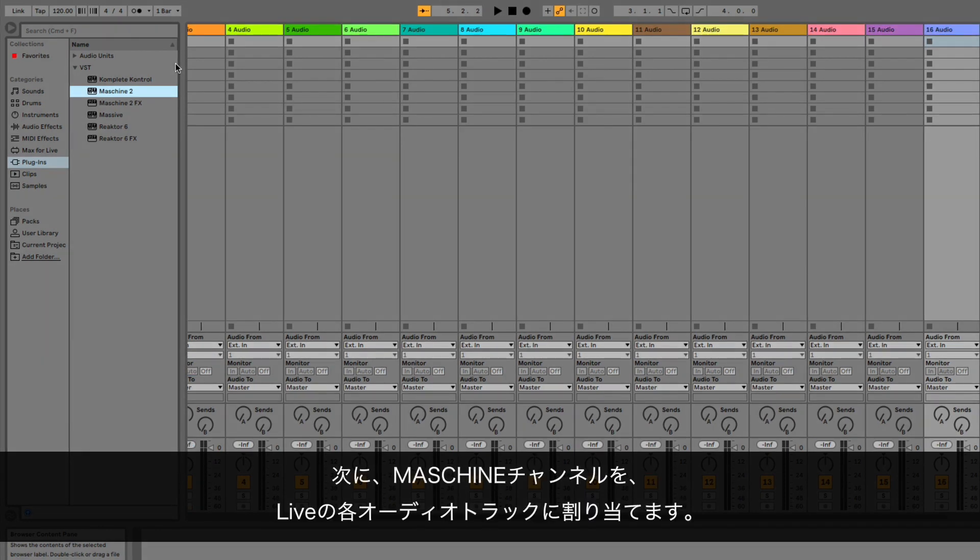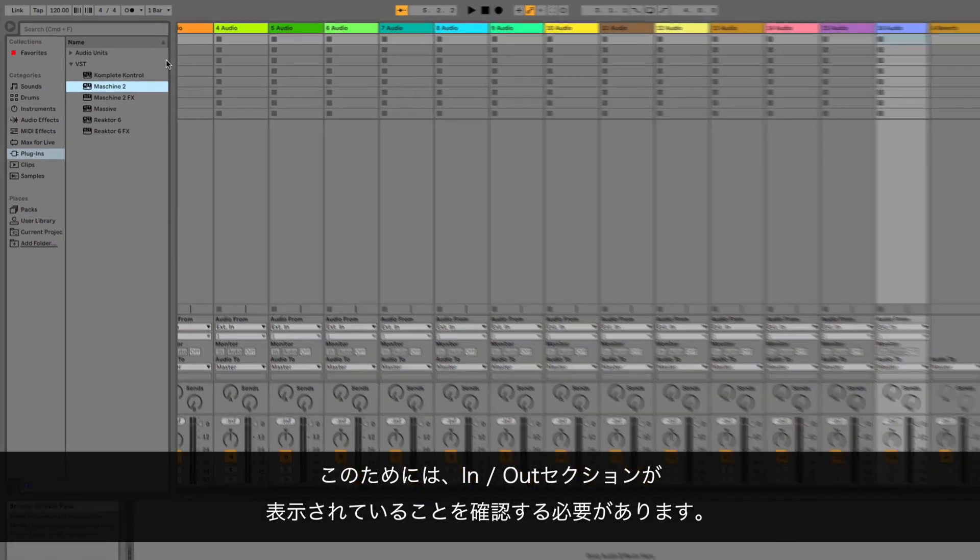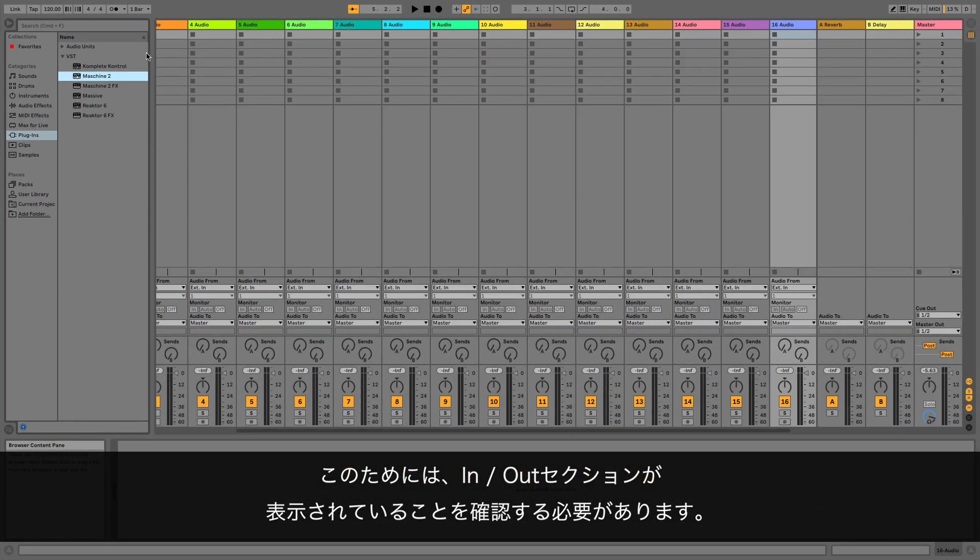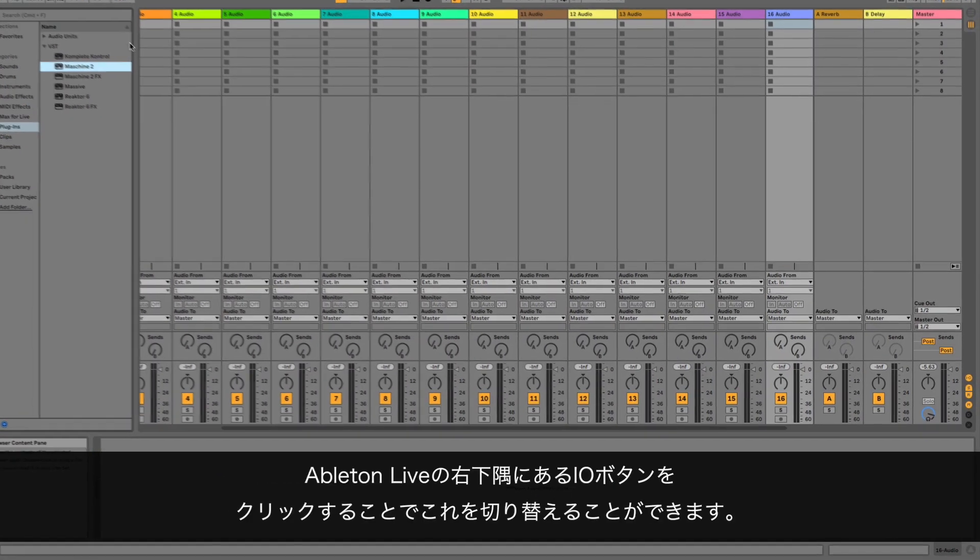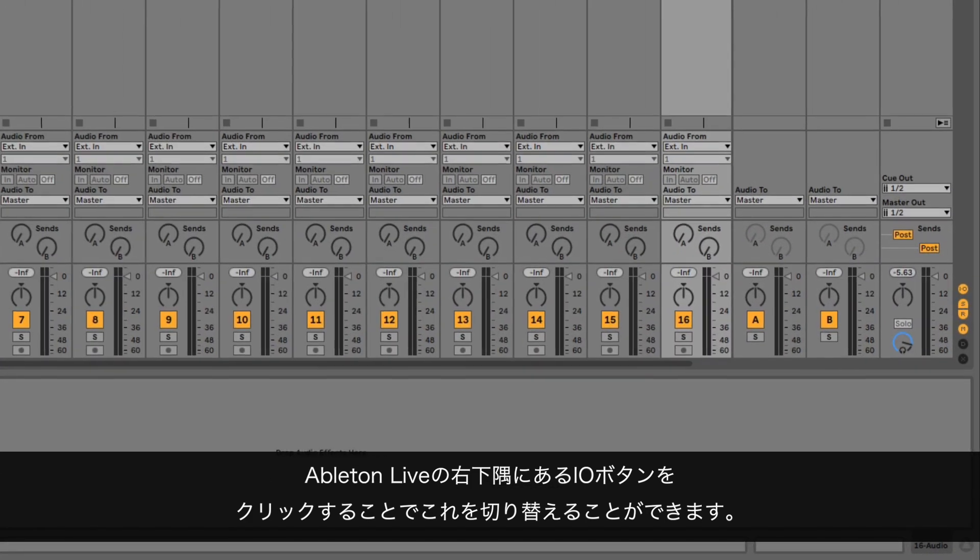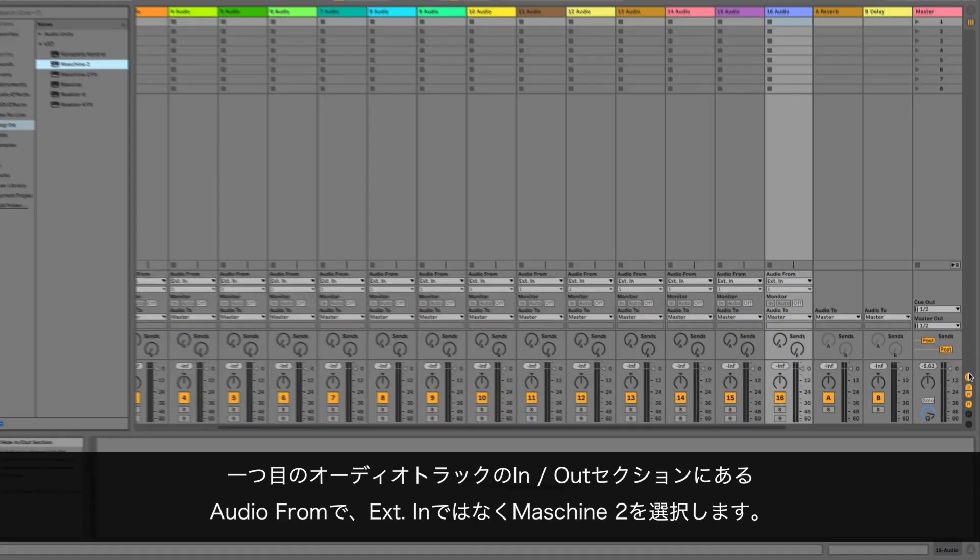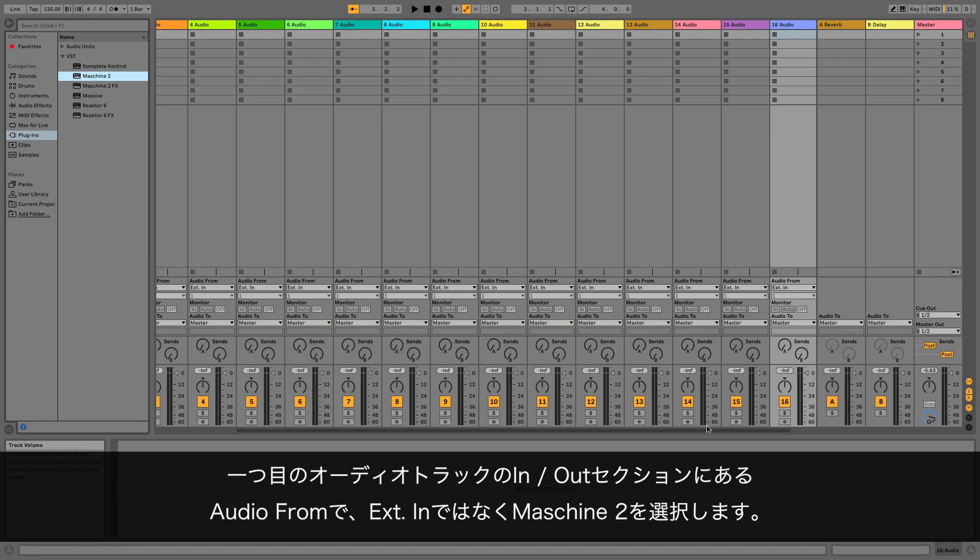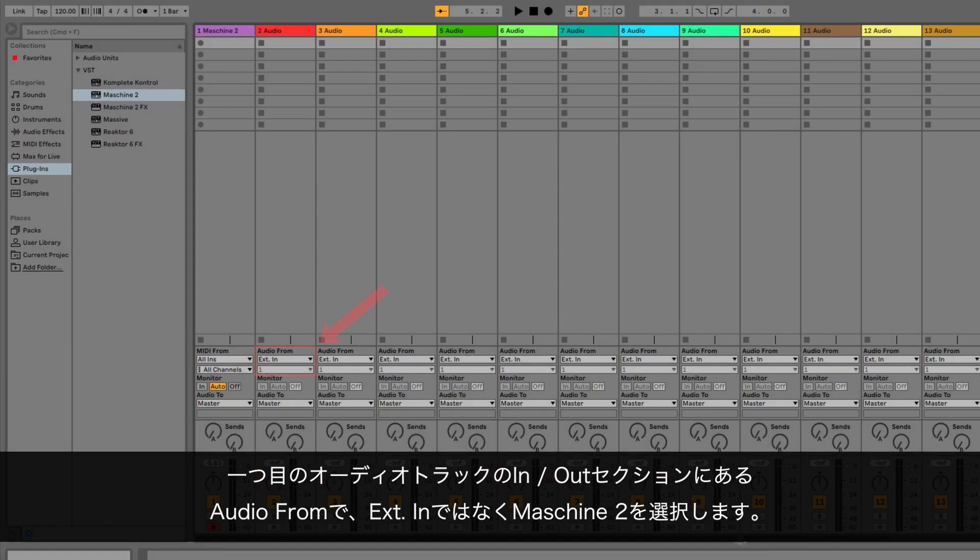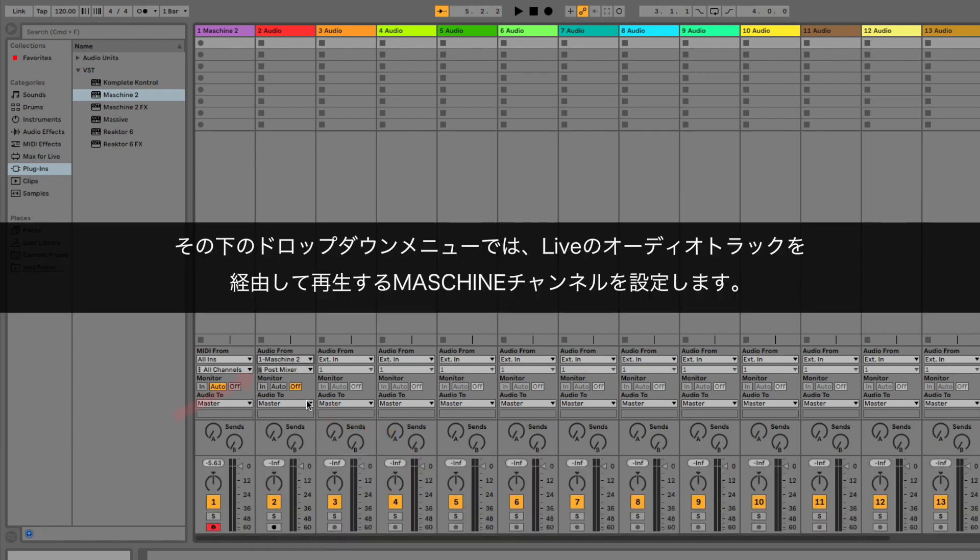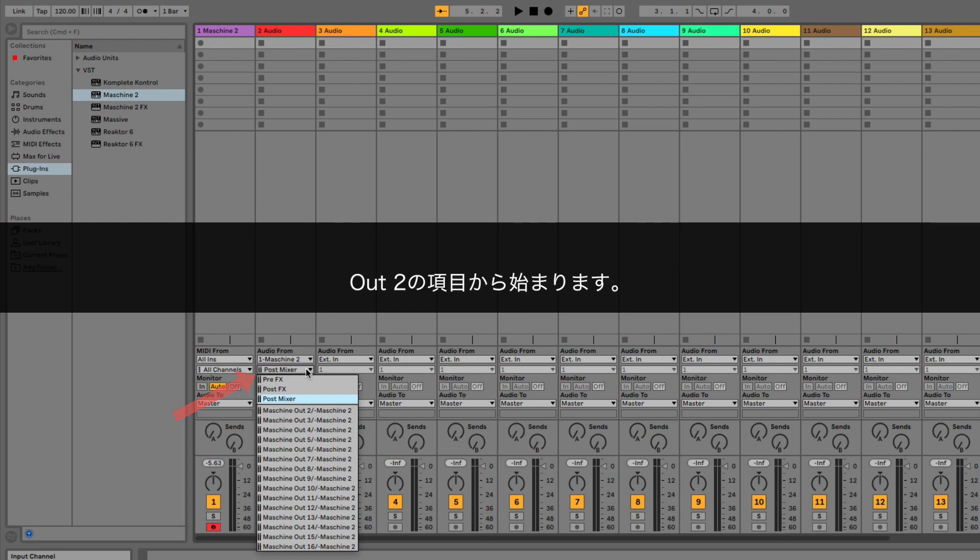Now, assign a Machine channel to each Live audio track. For this, you have to make sure the In-Out section is displayed. You can toggle this by clicking the I-O button in the bottom right corner of your Ableton Live session. In the first Audio Track's In-Out section, go to the area called Audio From and select Machine 2 instead of External In. In the drop-down menu below, define which Machine channel is played back via Live's Audio Track. Start with the entry Out 2.